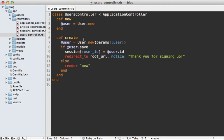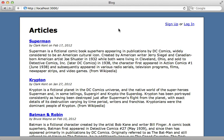We now have a complete authentication solution built from scratch. There are various ways to extend this — for example, add a show or edit/update action to the users controller for a profile page. If you want to store the user's login in a permanent cookie instead of a temporary session, check out episode 274 which covers remember-me functionality and password reset. Users can now sign up, log in, and log out. Even if you use an authentication gem, hopefully this gave you insight into what goes on under the hood.